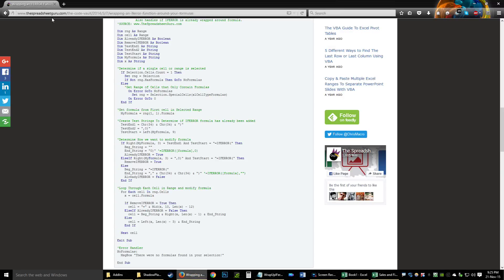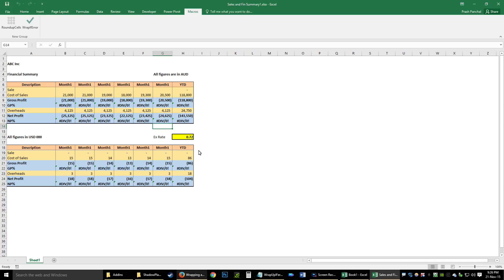Once again, full credit goes to thespreadsheetguru.com for creating this very smart IFERROR wrap-up function. As it has helped me, I'm sure it will help you a lot. I just showed you how to put it effectively in your ribbon and use it at will. I'll see you in my next episode for Xaccounting — thank you very much.